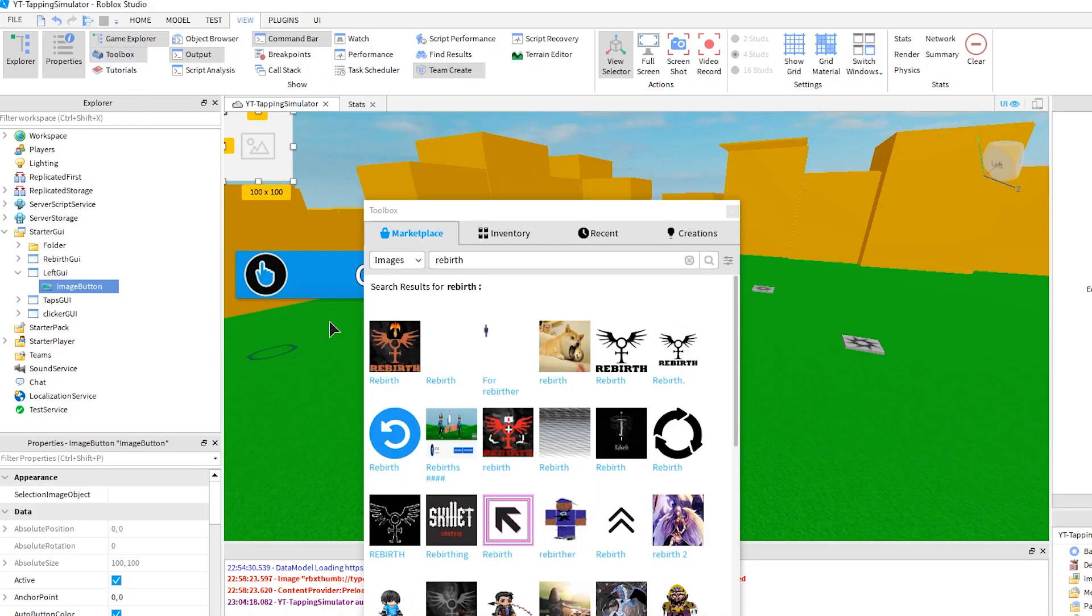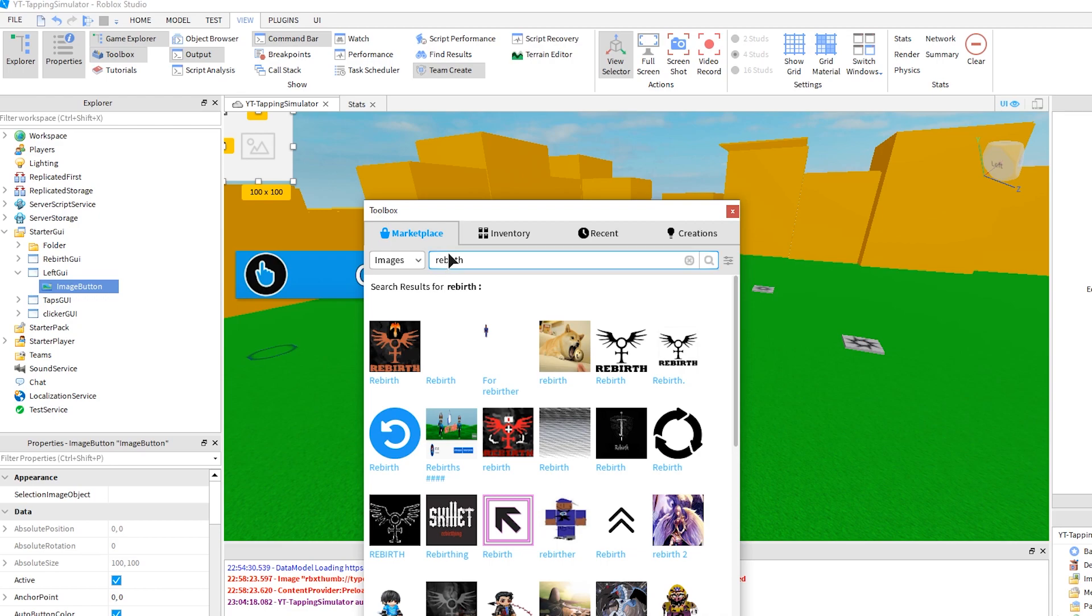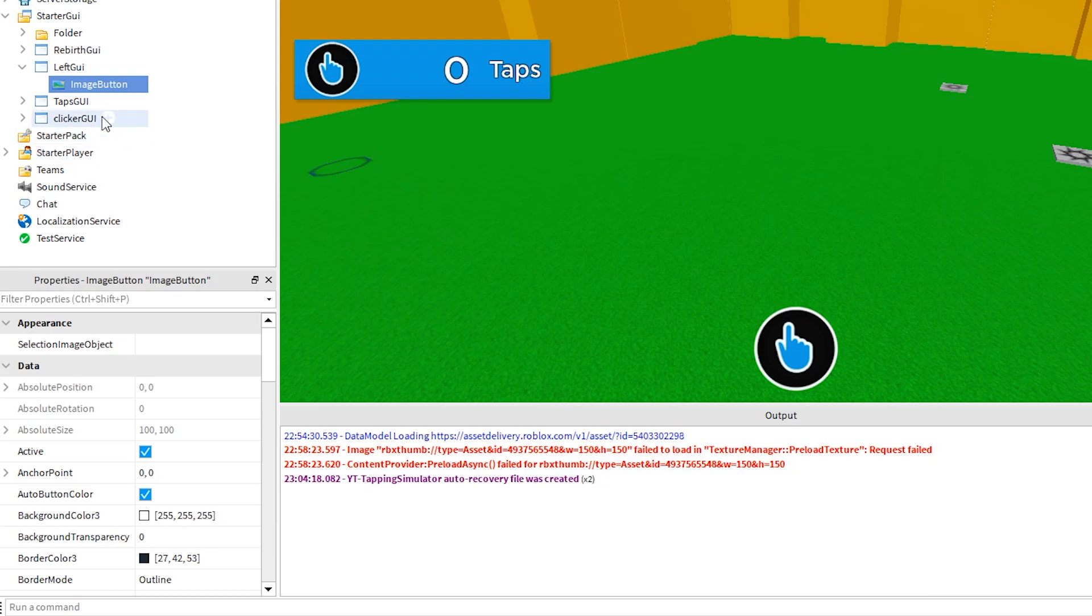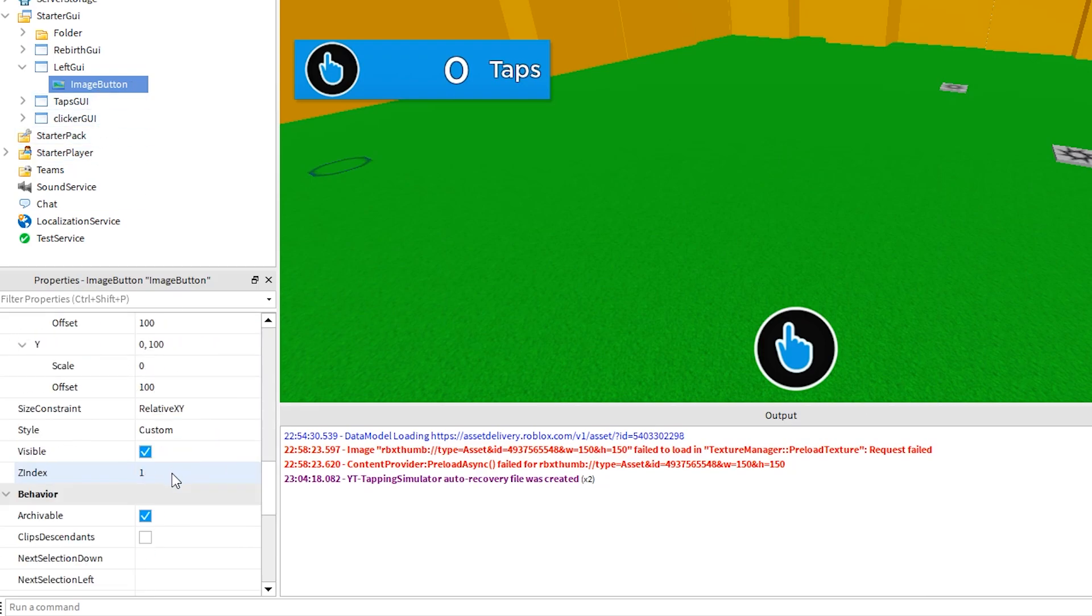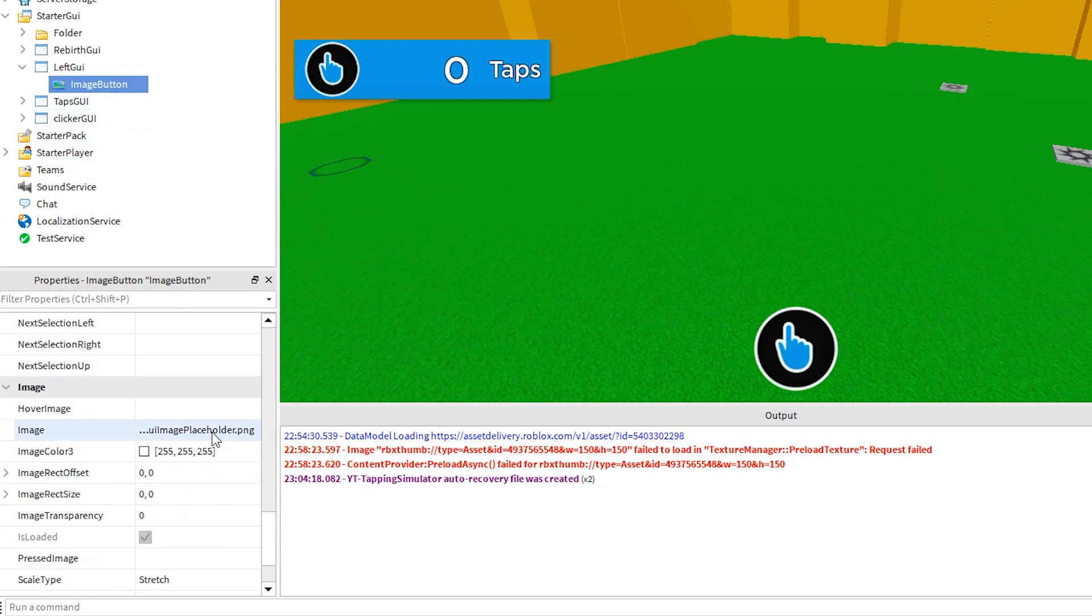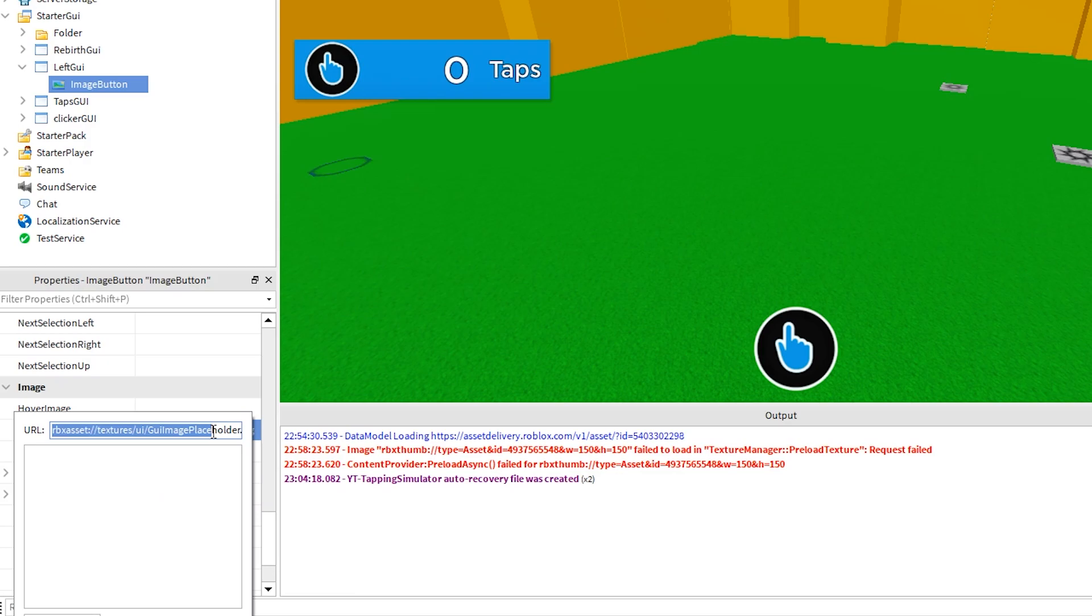I just opened the toolbox and searched images for rebirth. Then I copied the asset ID as shown. Back on the image label, I am going to paste the asset ID like this.